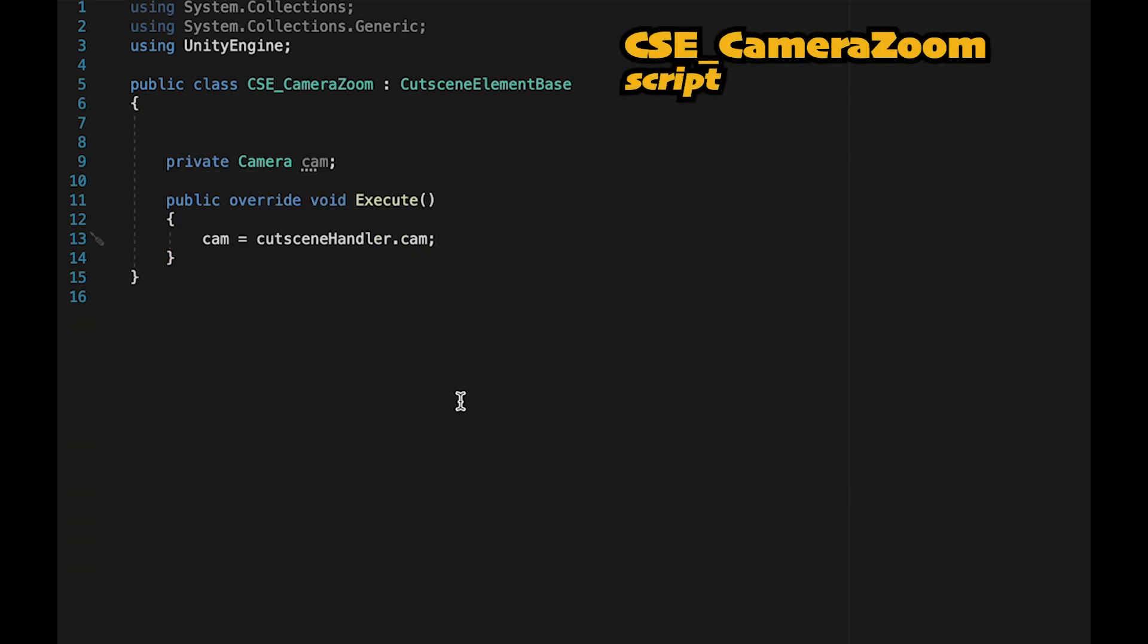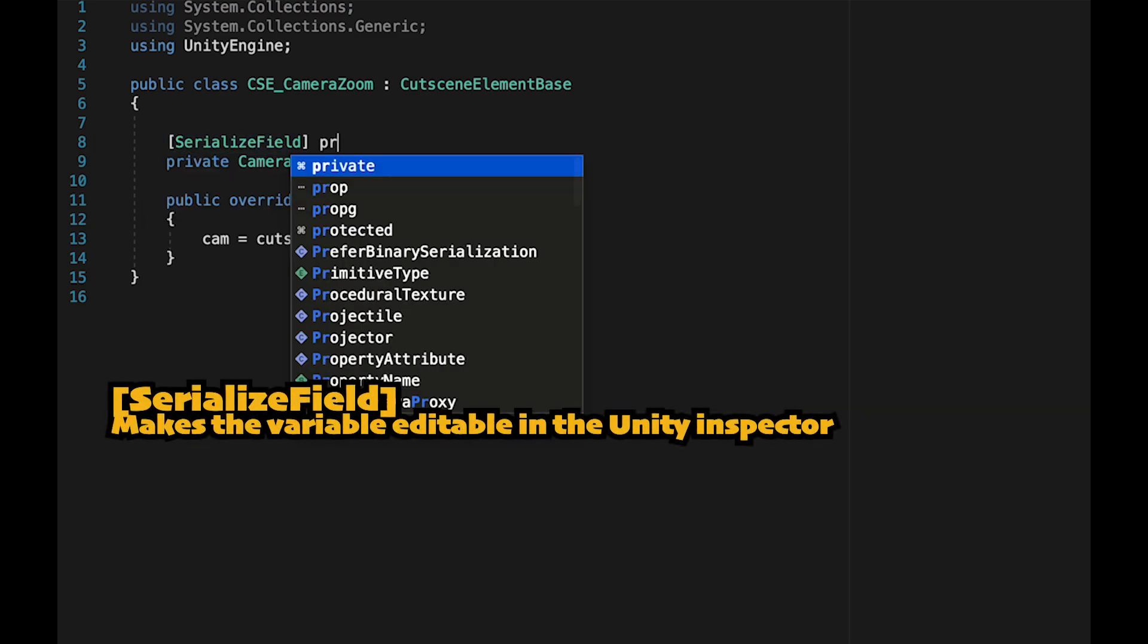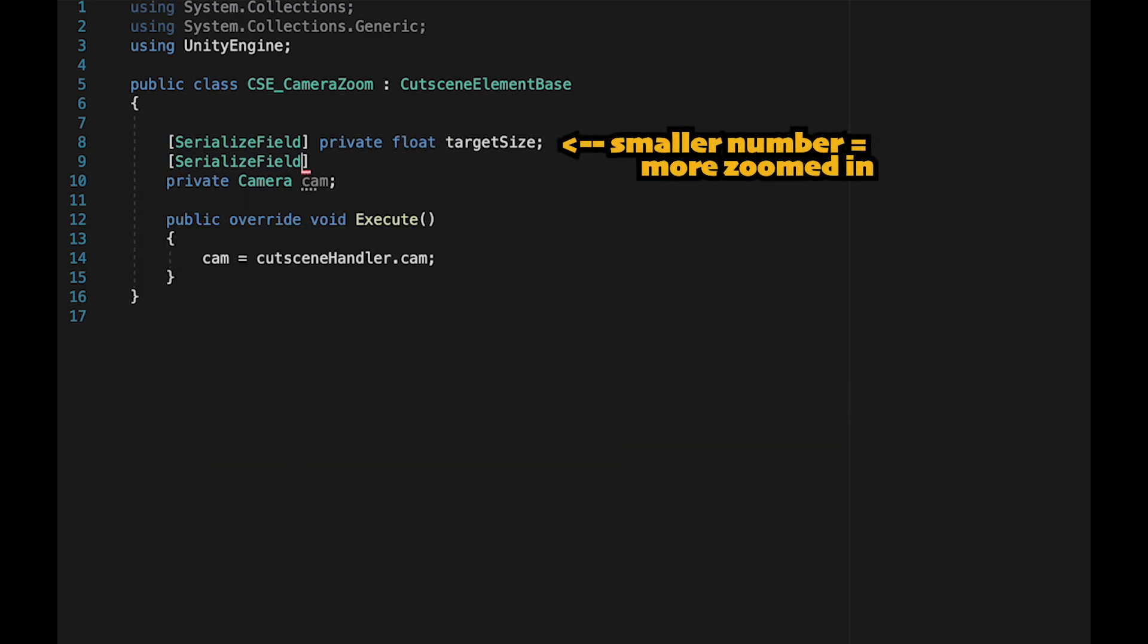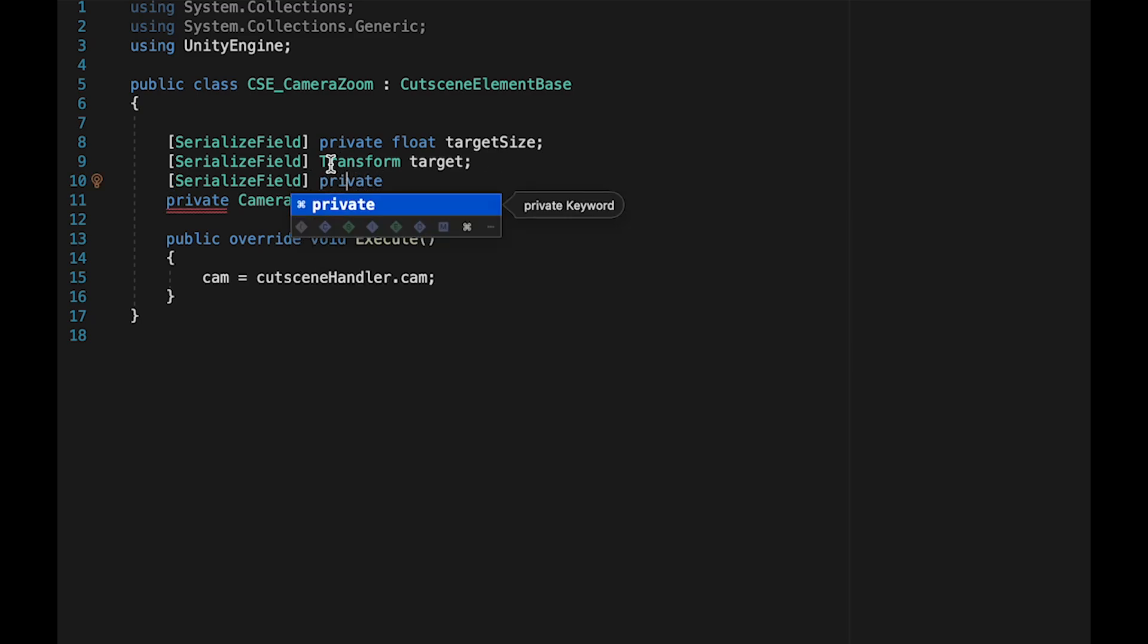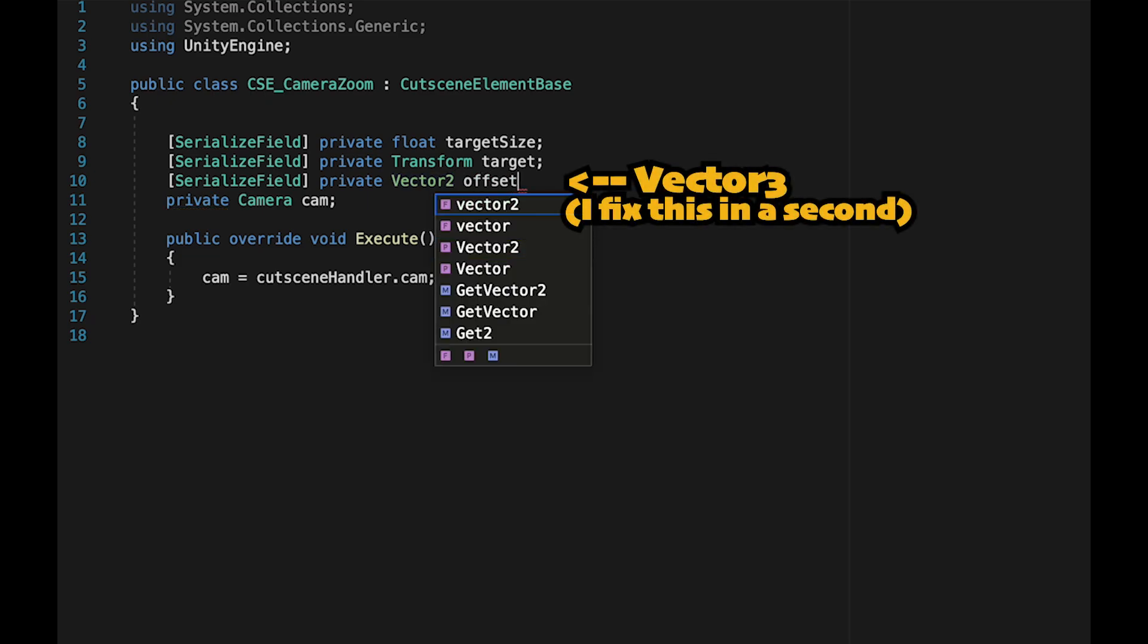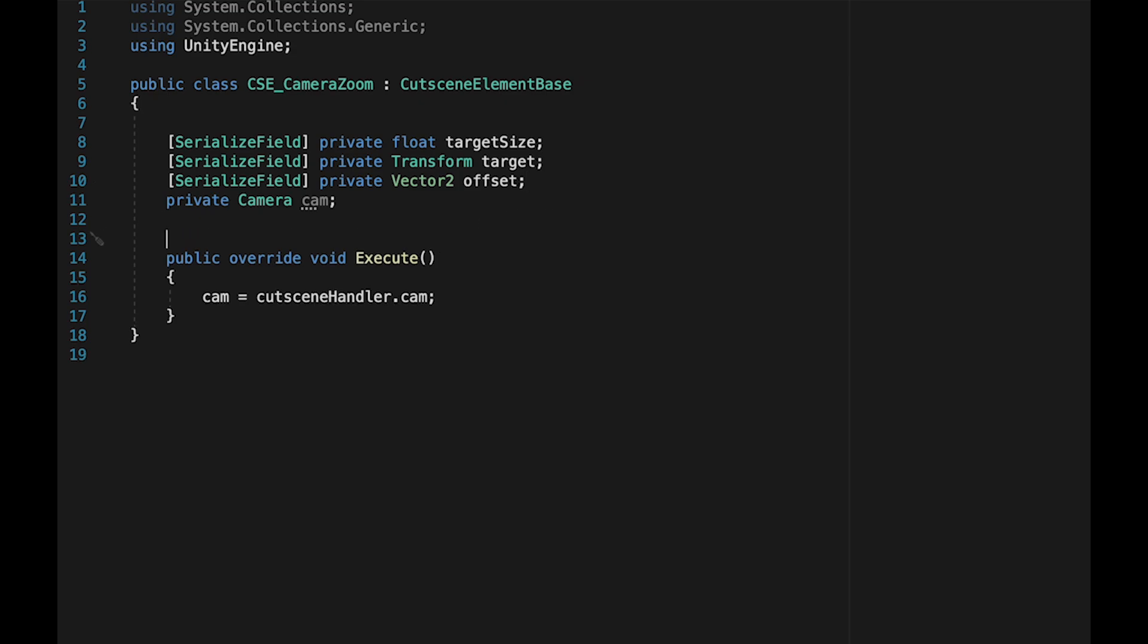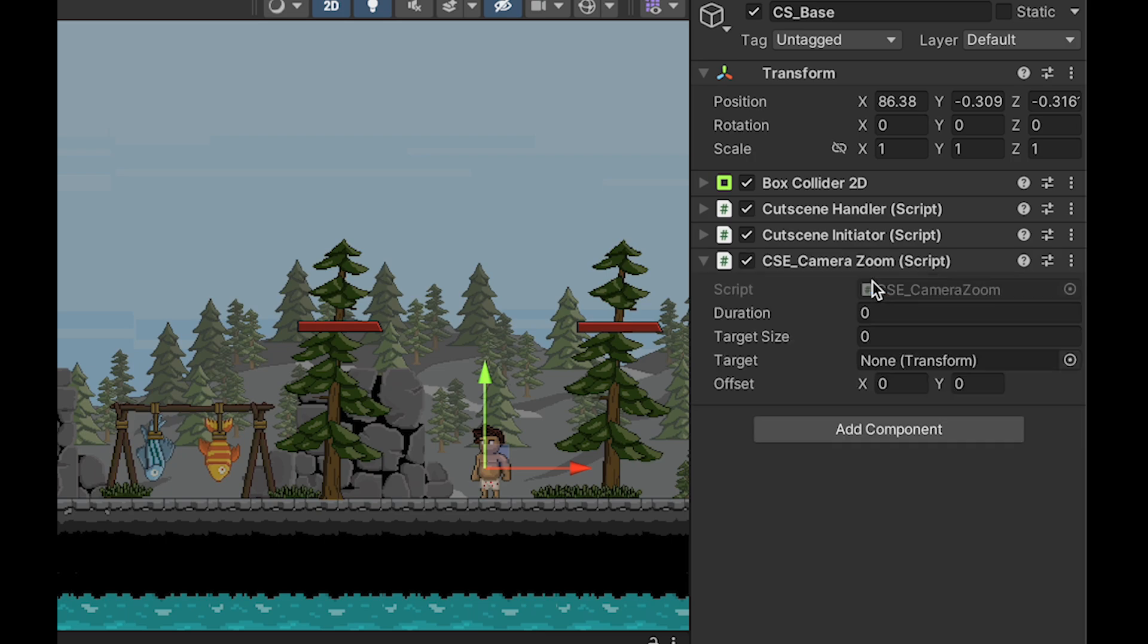Now that we can get our camera, we've got some variables to create. This is how we're going to customize our camera. We'll make a number of serialized fields here. The first will be a private float called target size. We'll also have a serialized field, a private transform called target - for example, the NPC you want to zoom in on. And lastly, we need another serialized private field, a vector three called offset, which just allows us to zoom in on an object but also go a little higher or to the side depending on how we want to frame the camera.